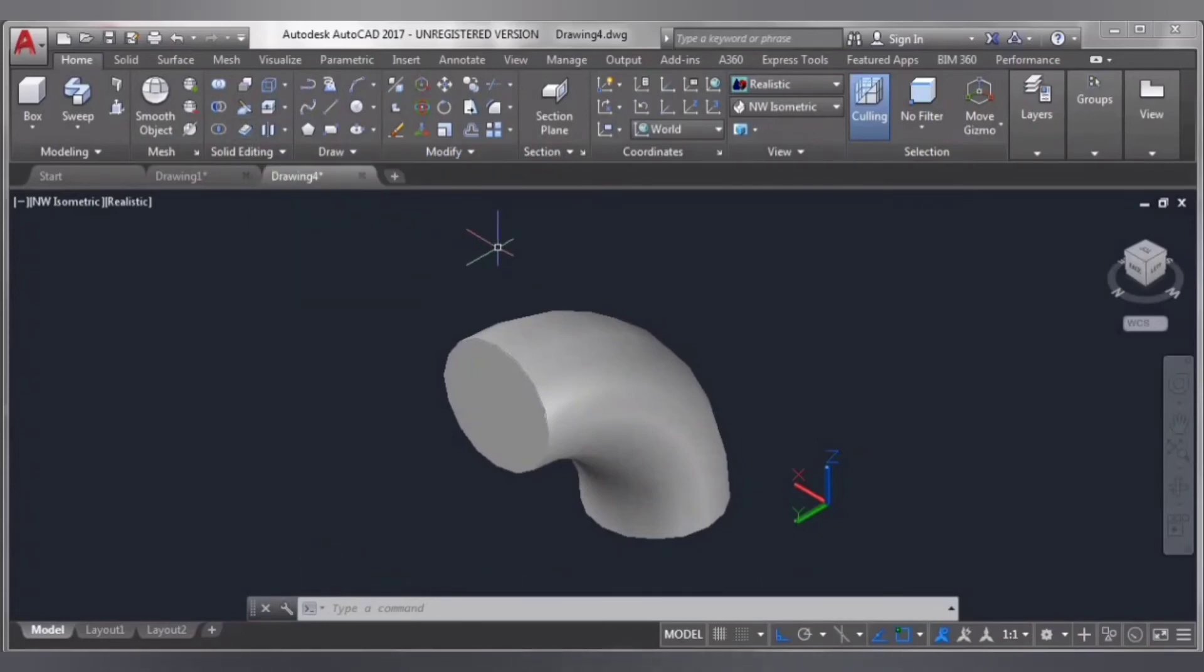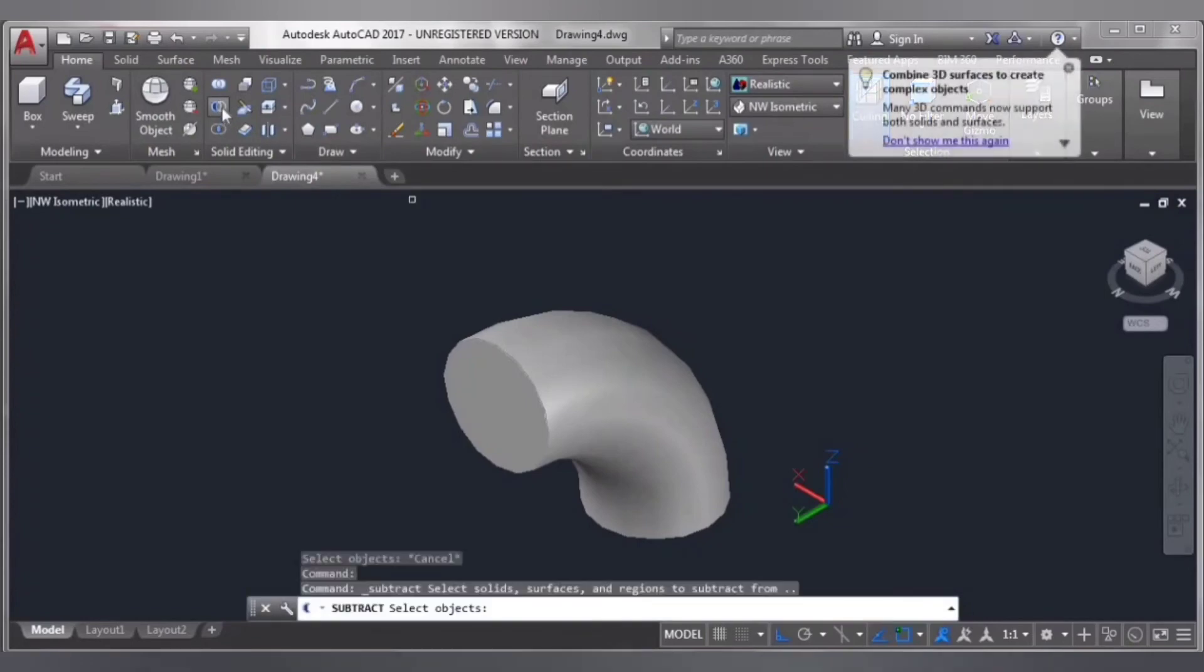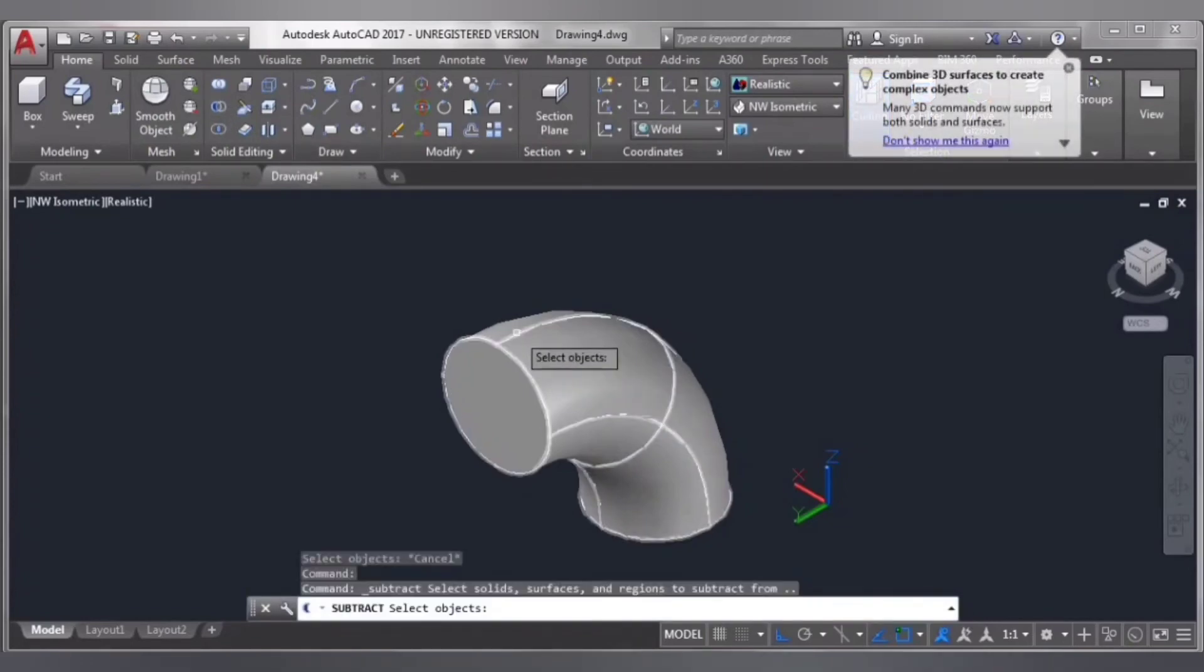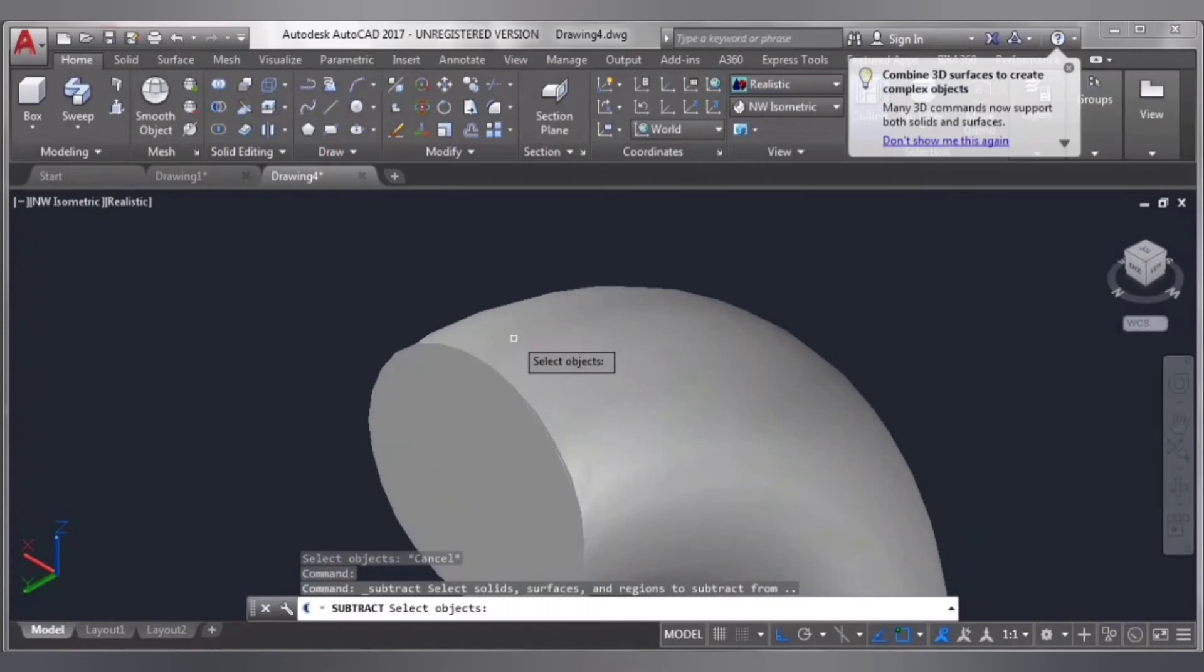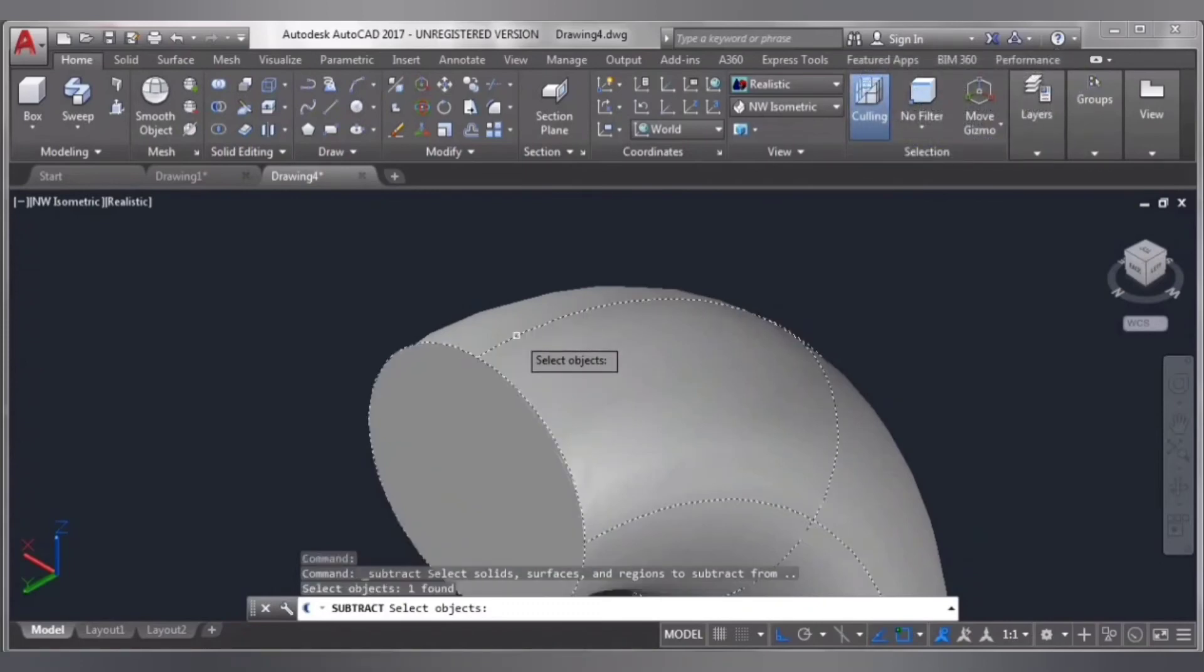Now we need to subtract from the inner circle to outer circle. So select subtract and select this inner circle.